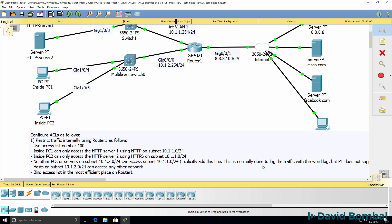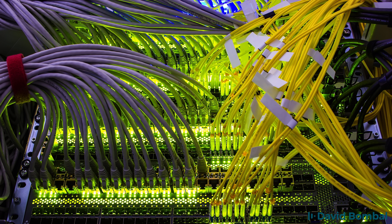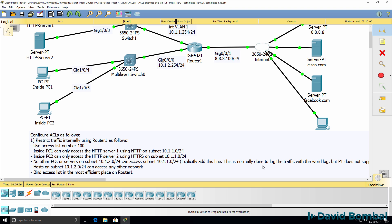Now Packet Tracer doesn't support that logging option, so we're going to add the line explicitly. But in the real world, we'd add a log keyword to log that traffic. It will allow us, however, to see matches on an access list, so we're going to explicitly specify that line.